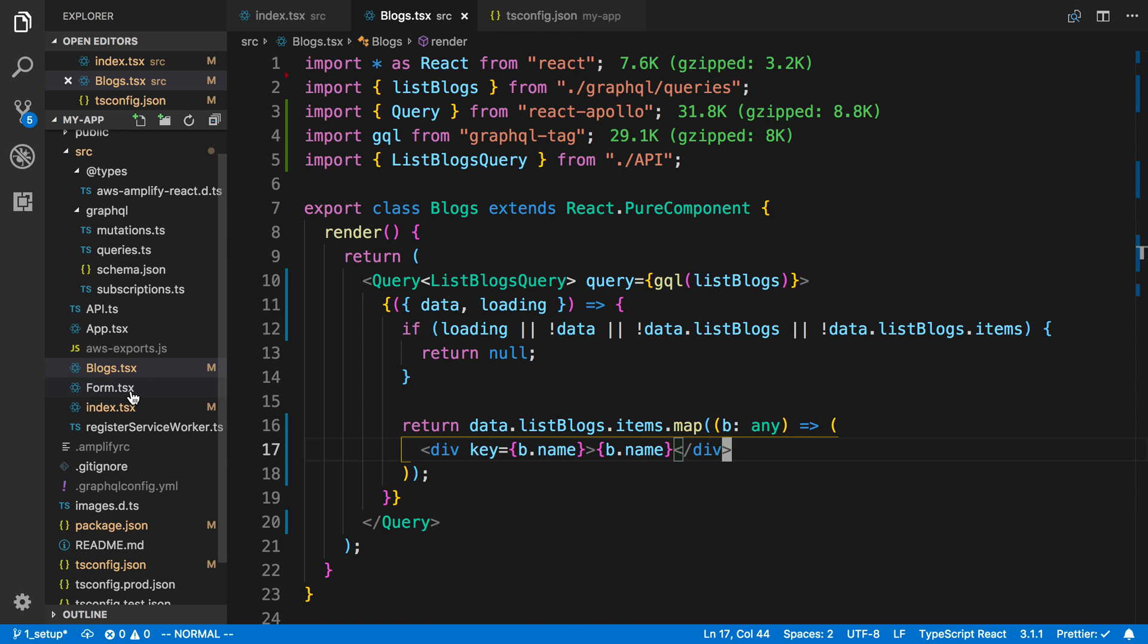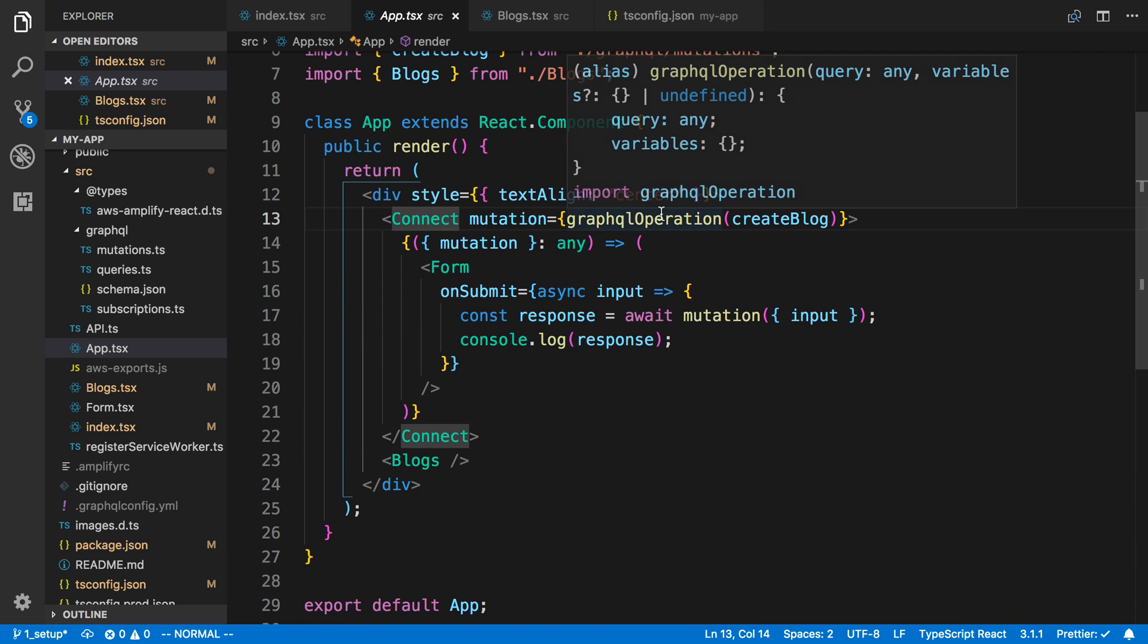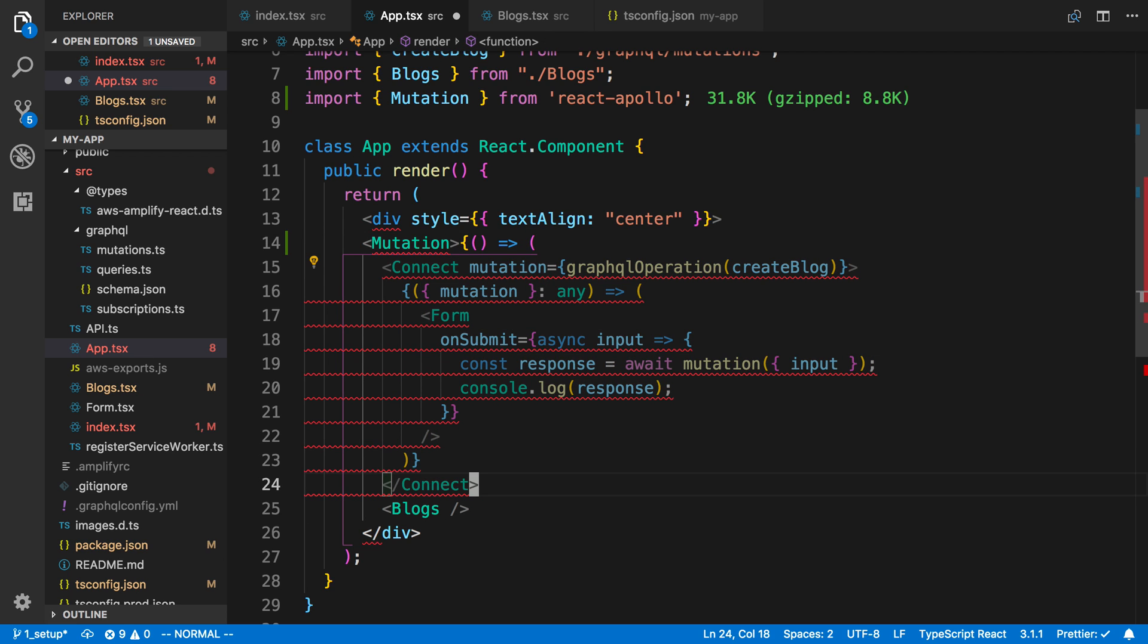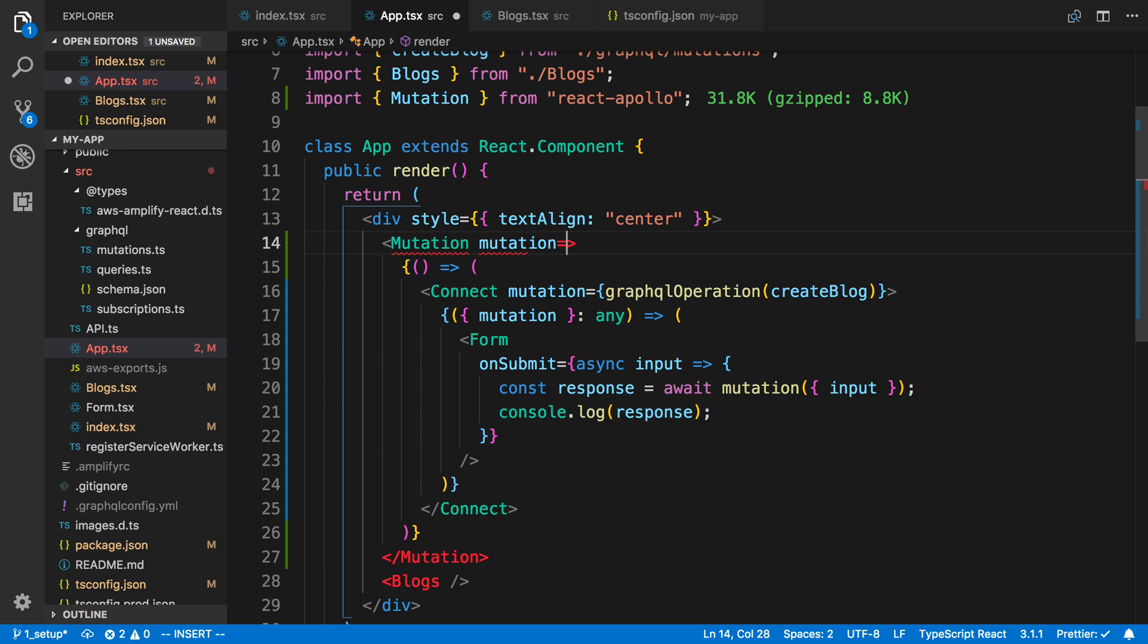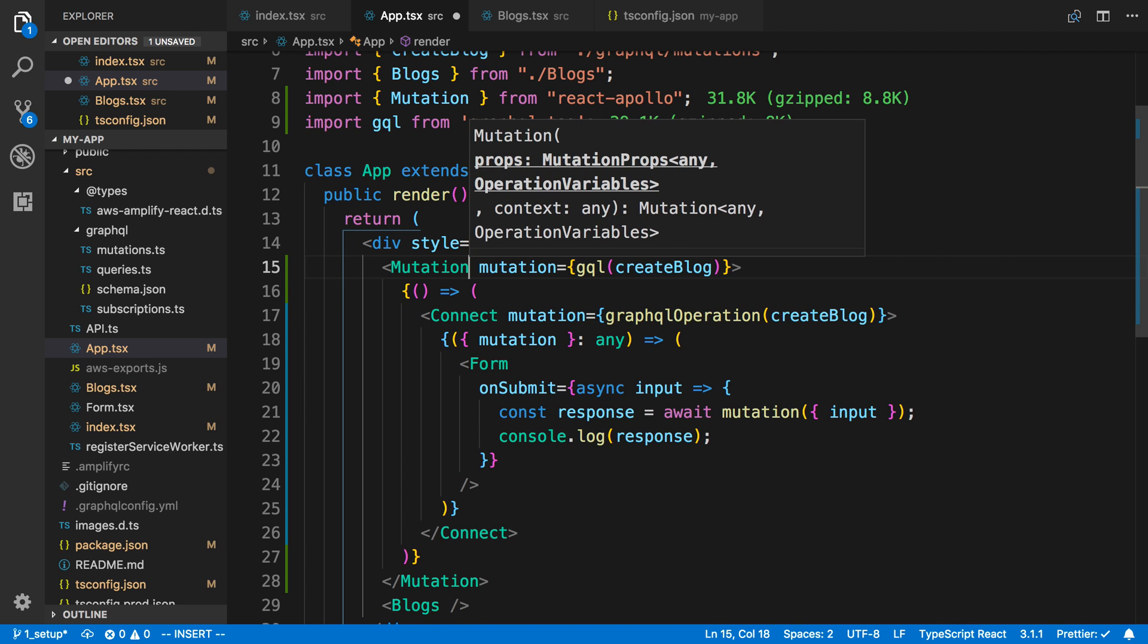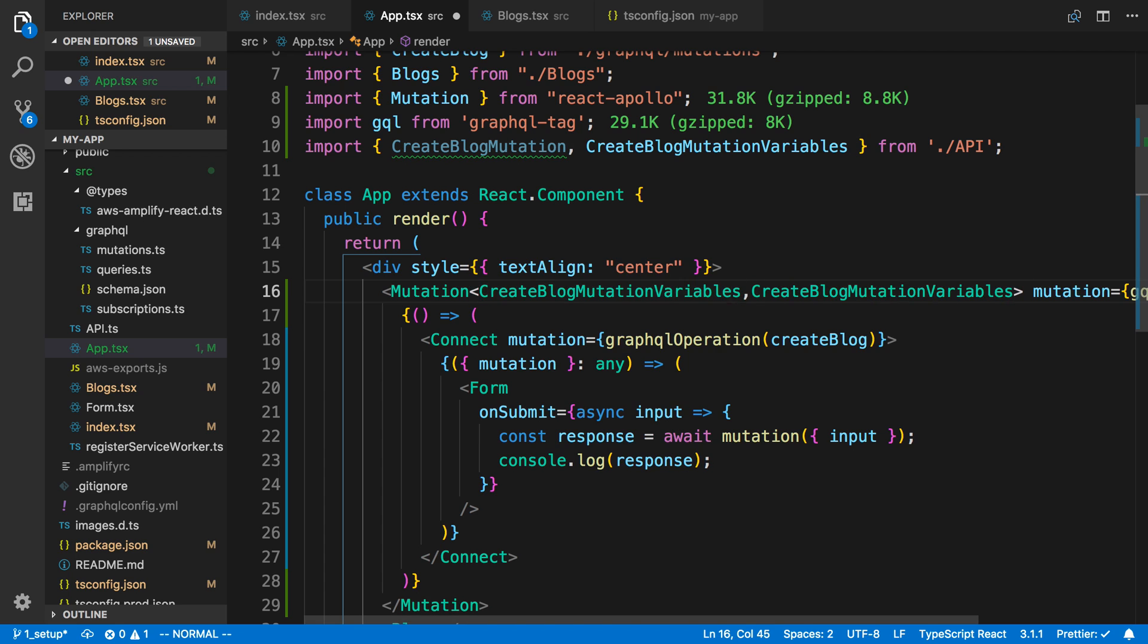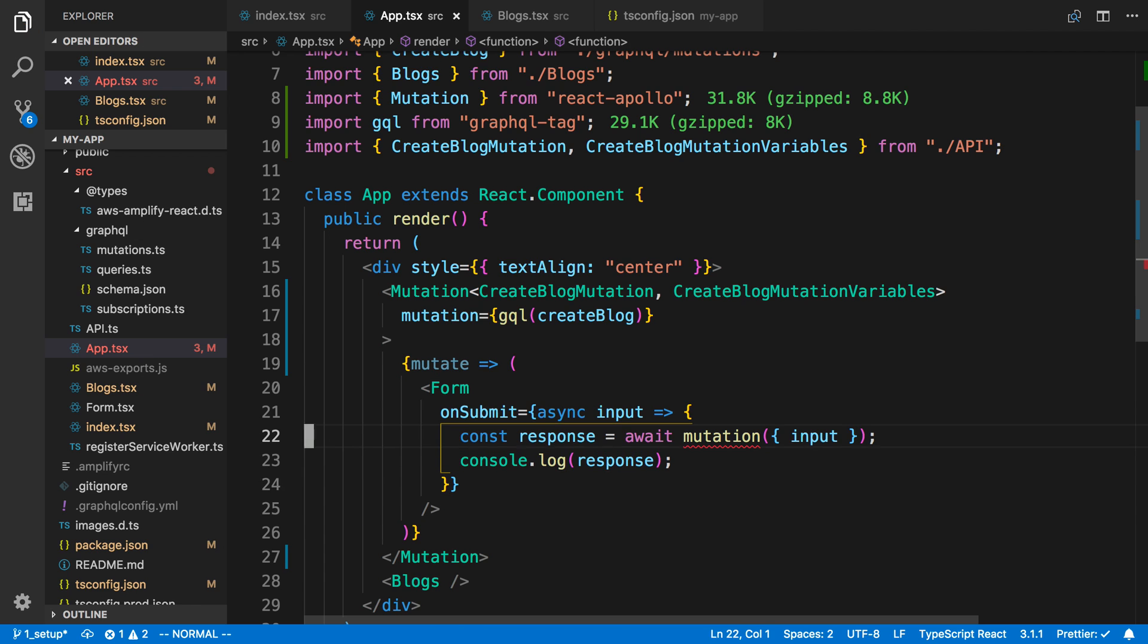Let's do the same thing with our form. We're going to replace this connect with a mutation. I'll say Mutation and wrap the connect. Then here I'm going to say mutation, wrap it with GQL, and use the create blog that we're already using before. I'll add the types—create blog mutation—and also import the variables. Now I can pass in my mutate here and get rid of the one we have from the connect. I'm going to say mutate here, and now we can pass in the variables.